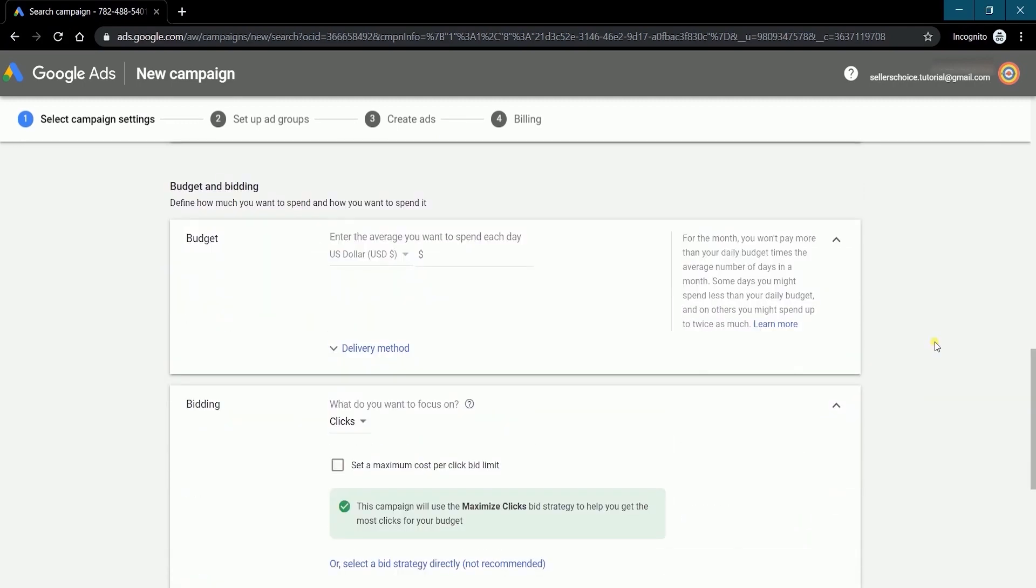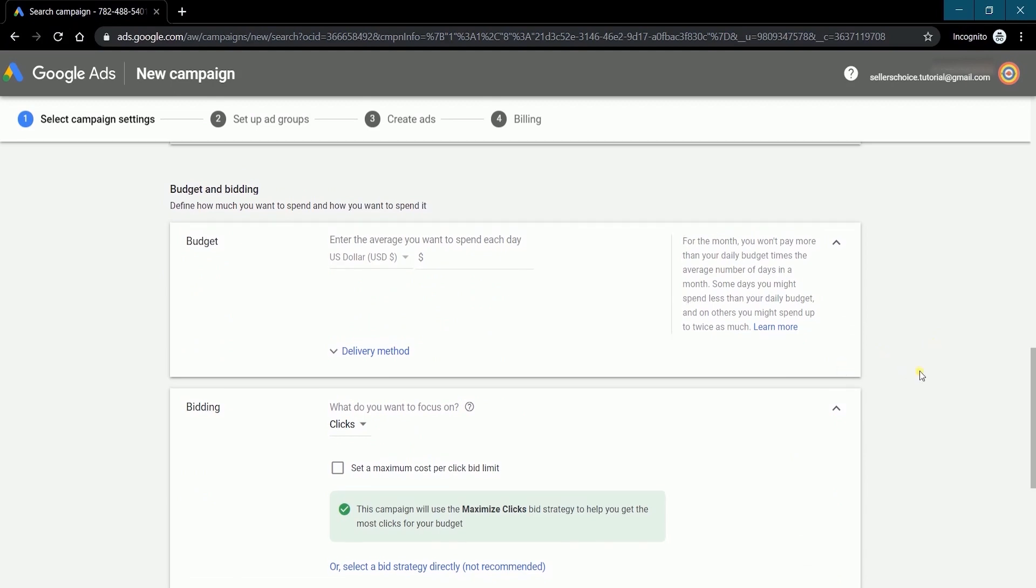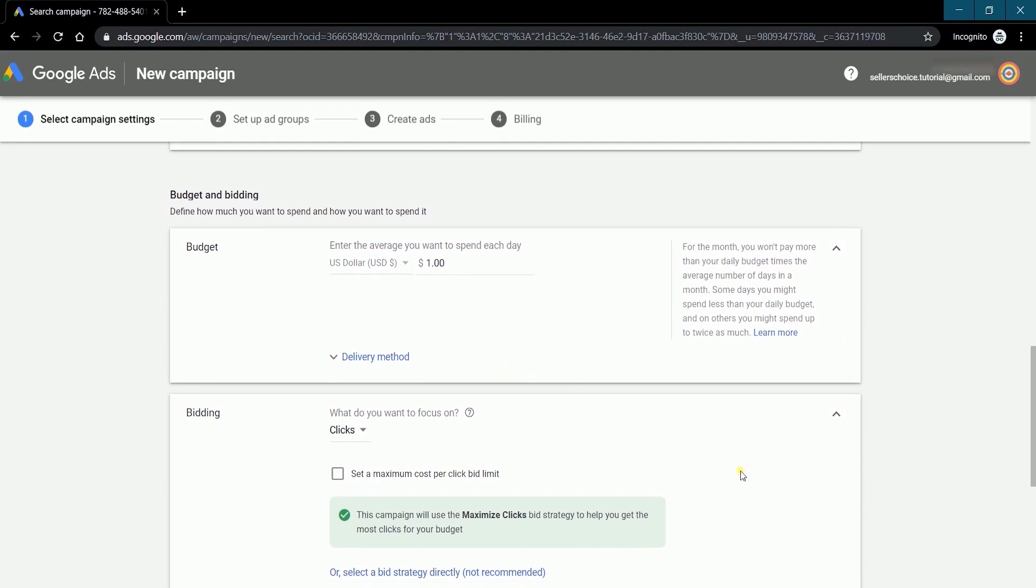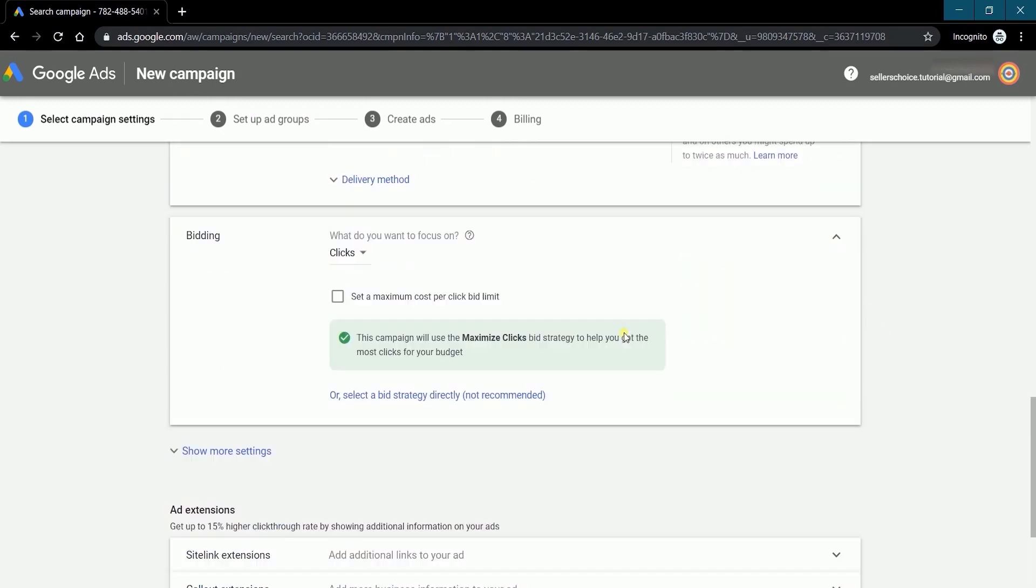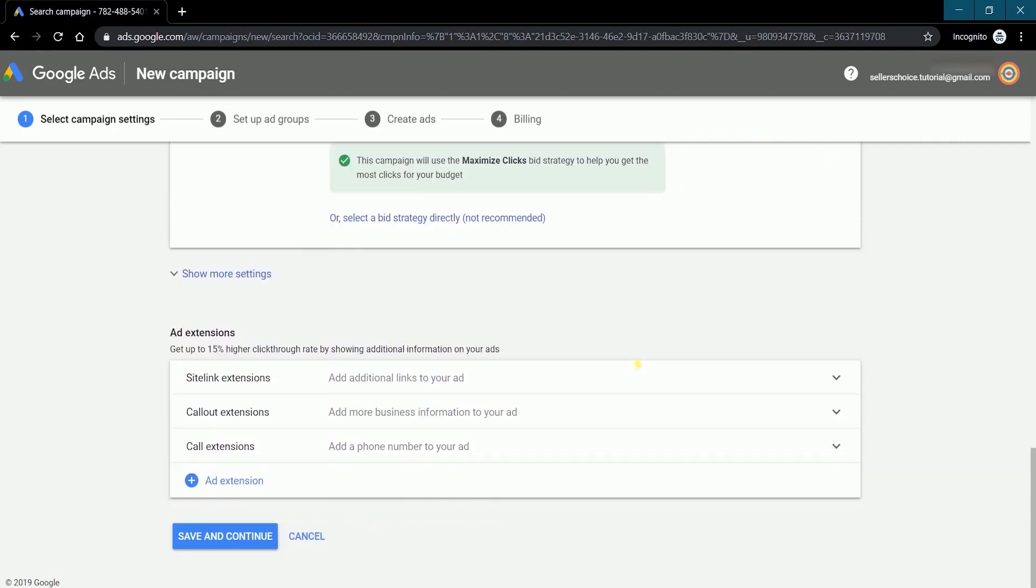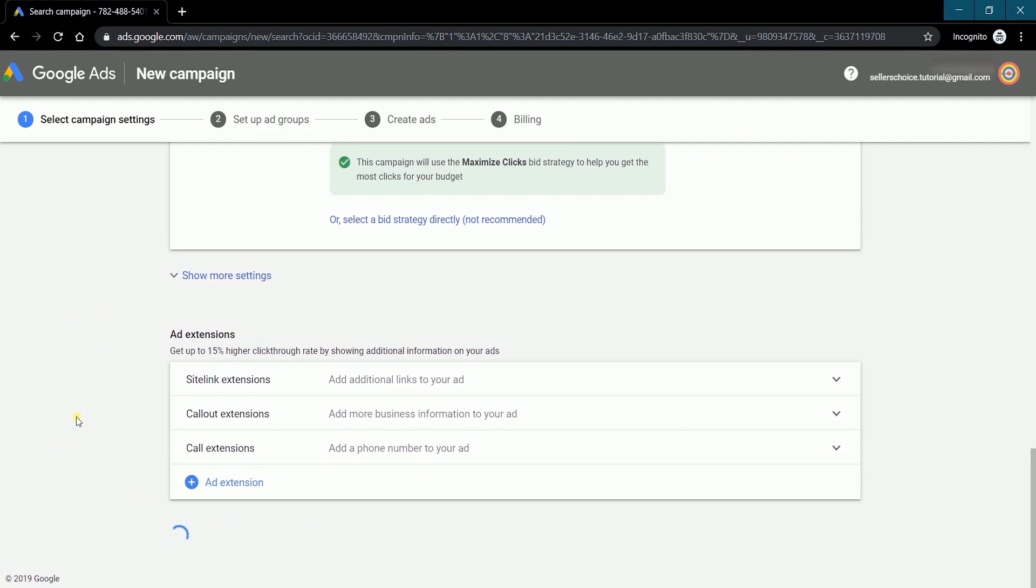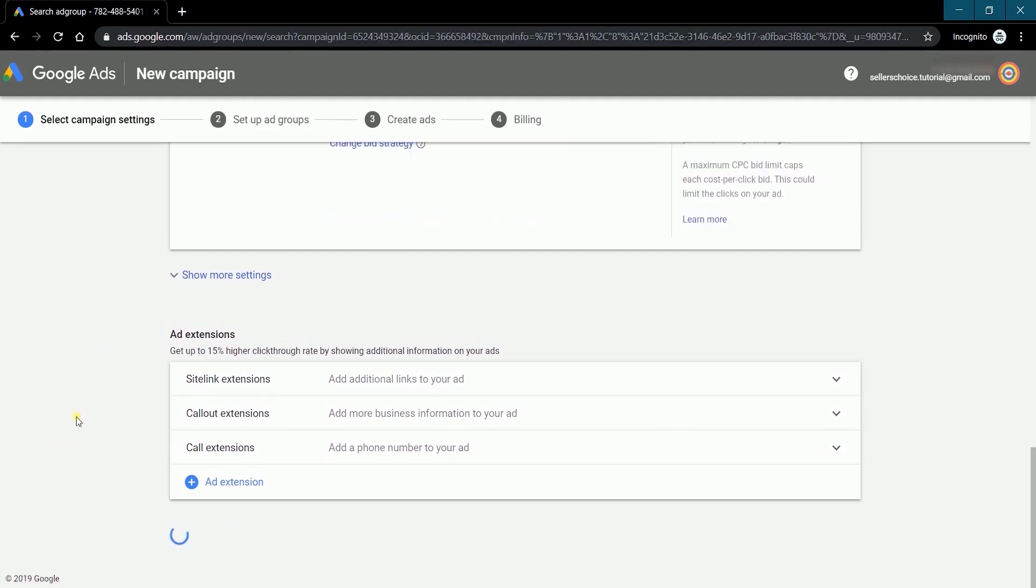Next are budget and bidding. This is where you'll be setting up the amount that you're willing to spend on ads each day. This is also where you can bid for certain keywords that you want to focus on. Ad extensions is where you can add additional information to your ads such as links, business info, or phone numbers. Once you're all set, just click the save and continue button.